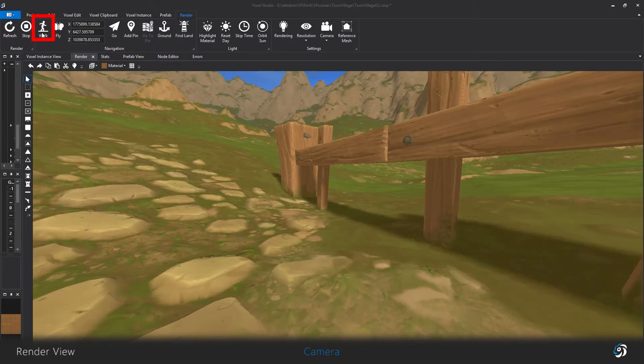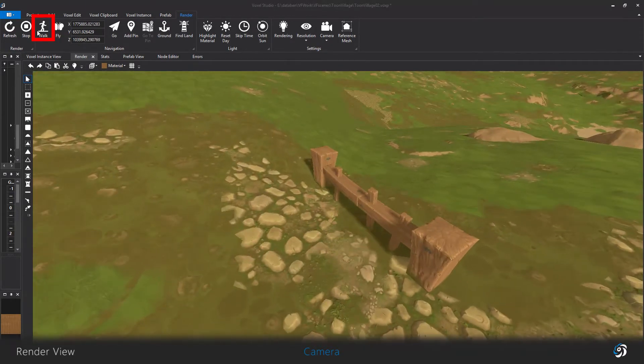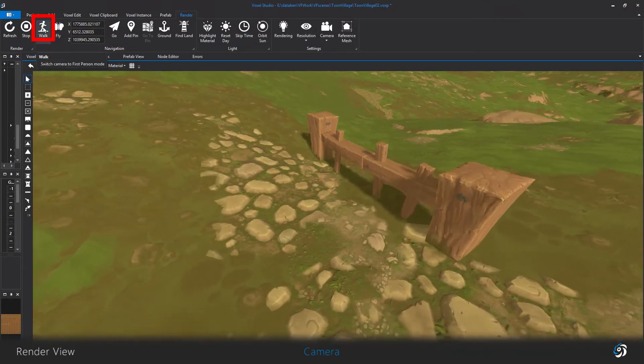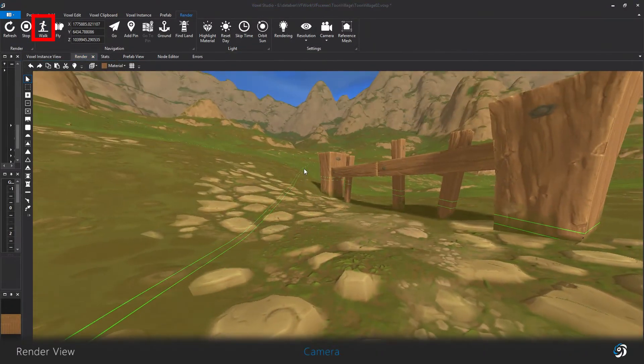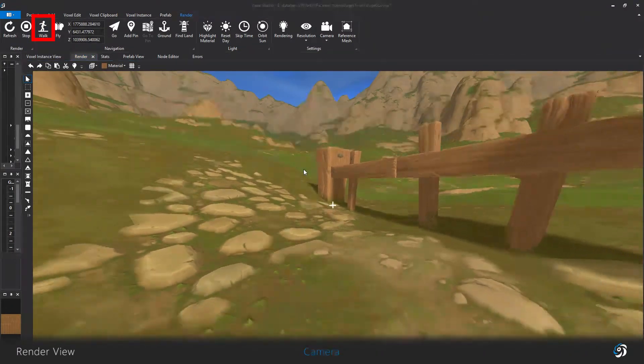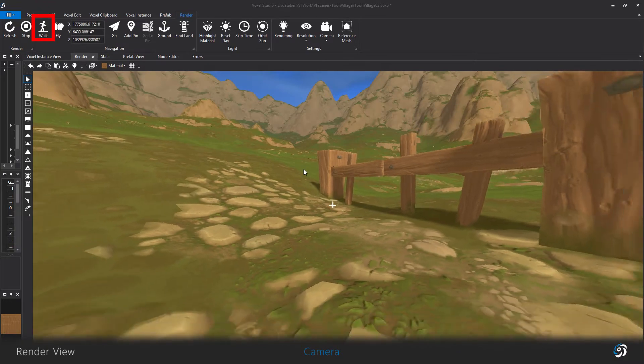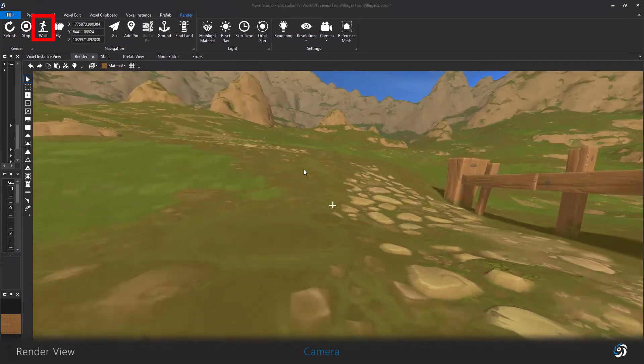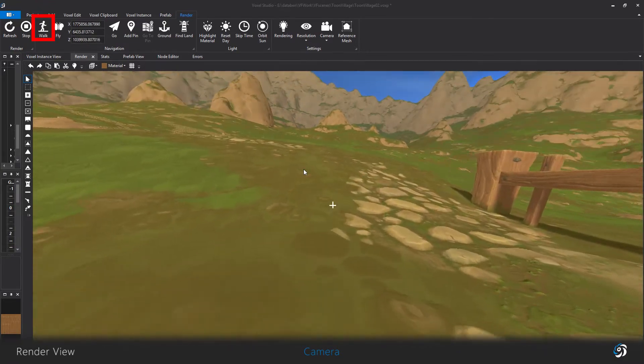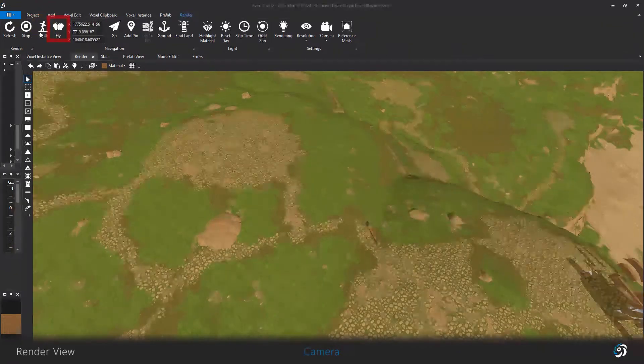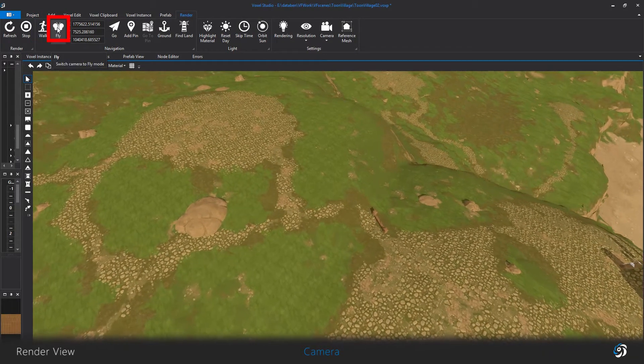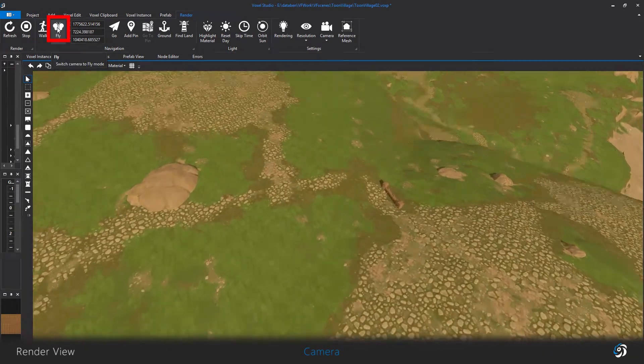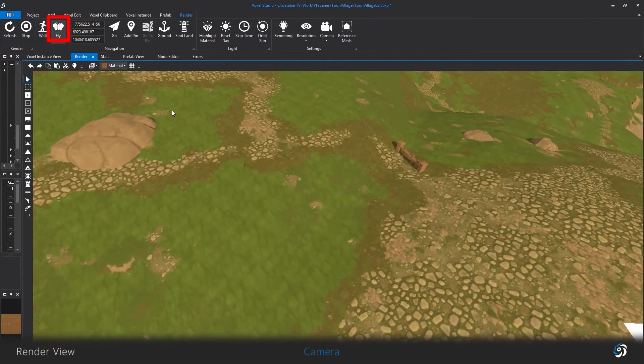The walk button will give the camera some gravity, and you can walk and jump on your geometry by using the directional keys and spacebar. Fly will end the walking and falling. This is the default state of the camera.